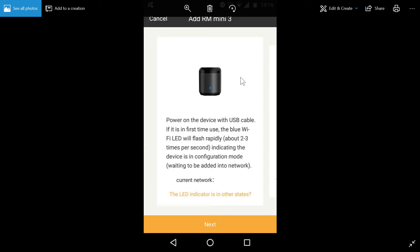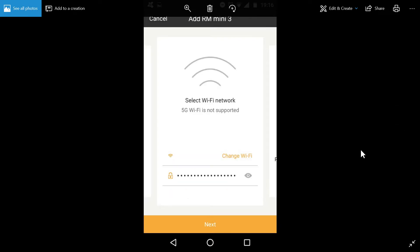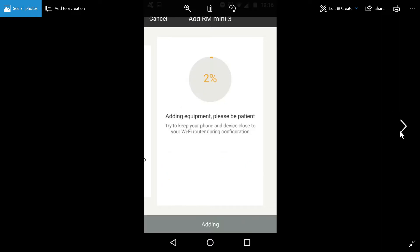And we will be in the setup stage. So from here, we click next. And what you do is you'll sign in to your WiFi. And what this will do is you'll configure the RM Mini, so it may take a little while.